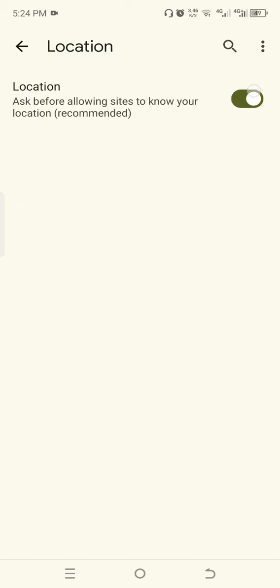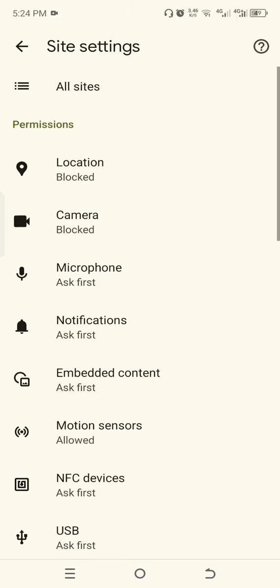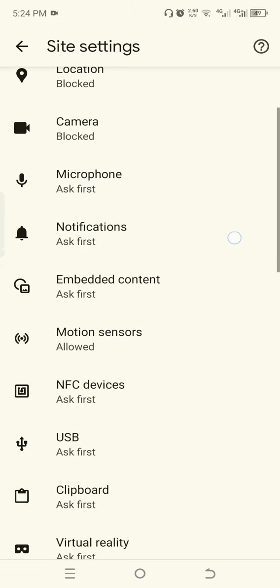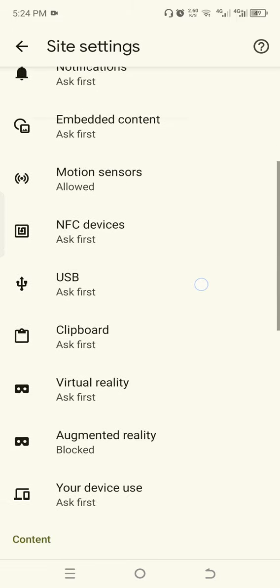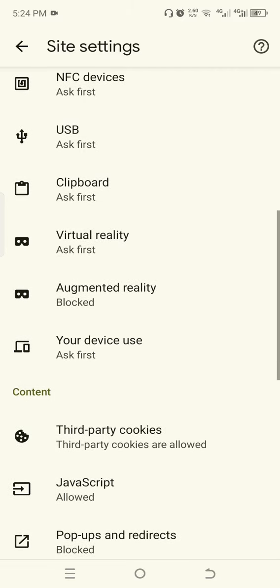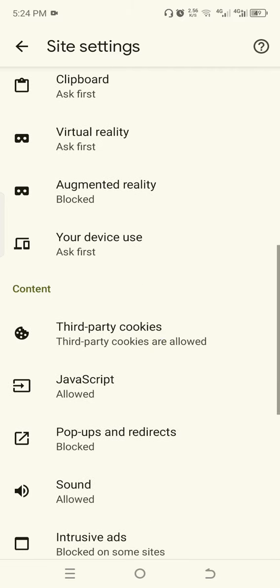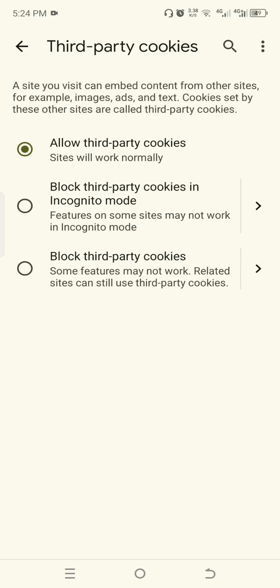Go back and scroll down to Third Party Cookies. Click Third Party Cookies and select block third party cookies.